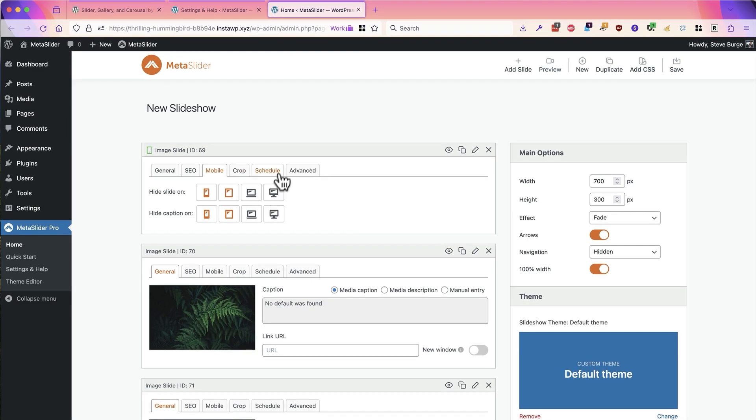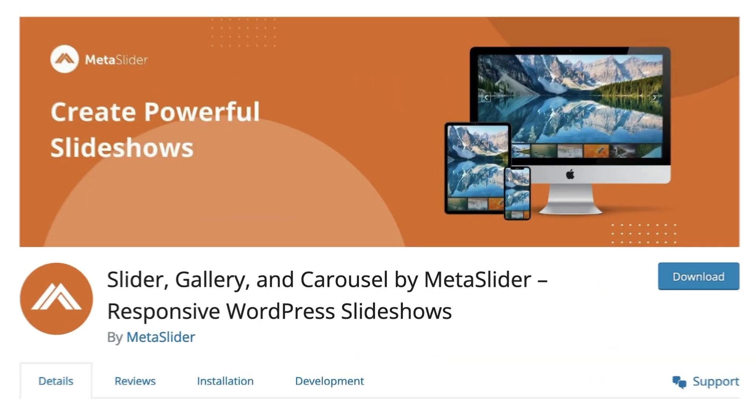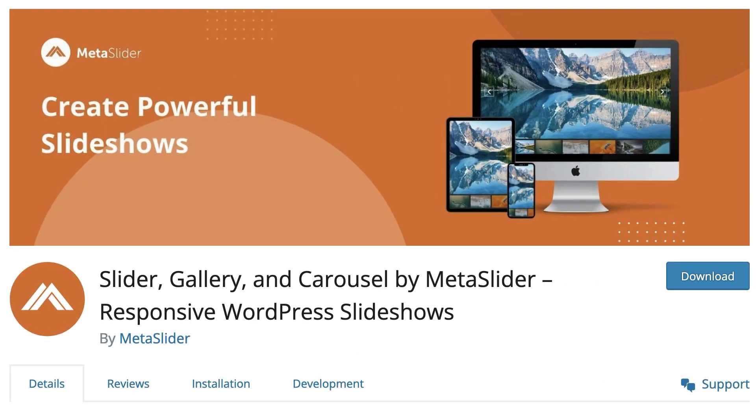At the beginning of this, I mentioned that MetaSlider is the best and most powerful way to build a WordPress slideshow. The mobile features are one of the many reasons why. This is available in the free version of MetaSlider. If you haven't given it a try, head over to wordpress.org and grab your free copy of MetaSlider today.